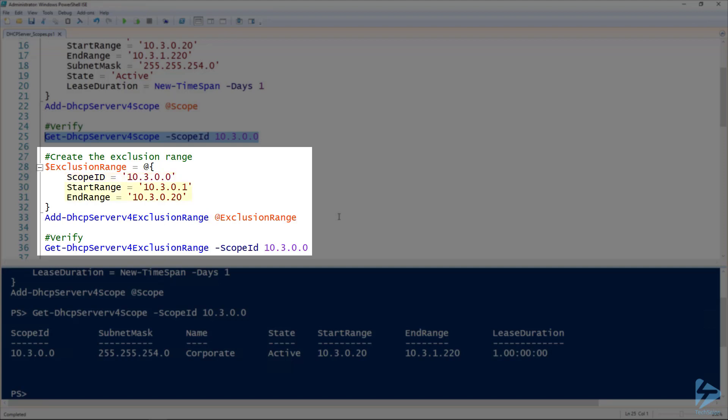And the start and end range of that exclusion range. I'm just excluding 10.3.0.1 to .20, just so I can have those first numbers as available to me for static addresses.